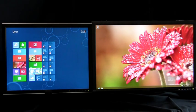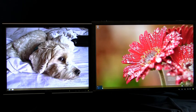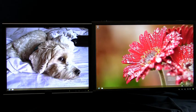You can now bring up Start, switch back to your apps, and access charms from any monitor. Simply move your mouse to the corner on the monitor of your choice. This works across all your monitors.